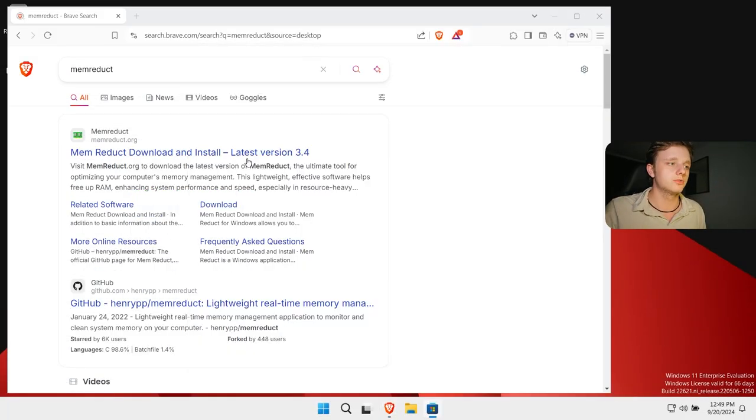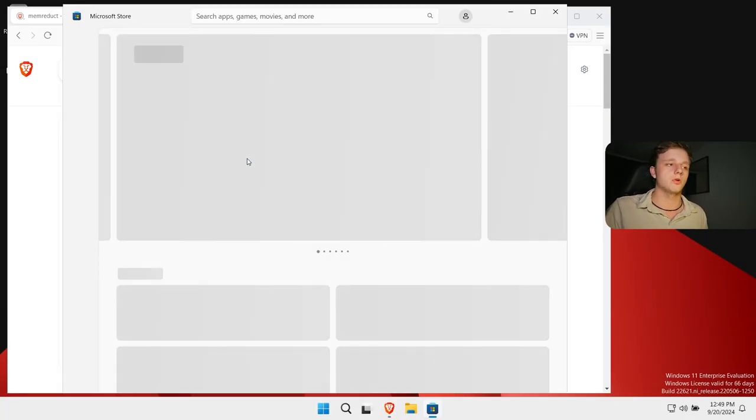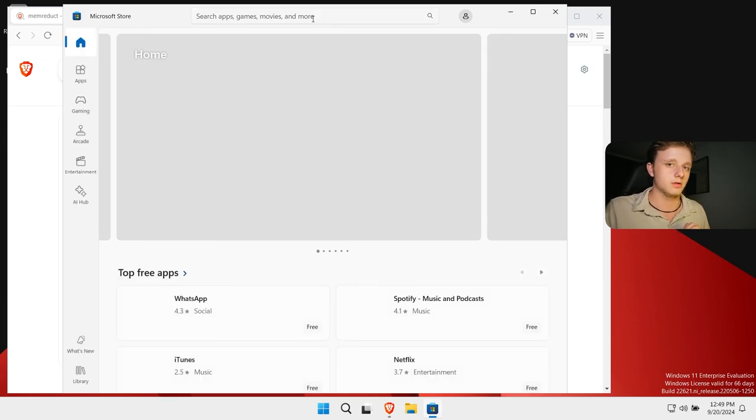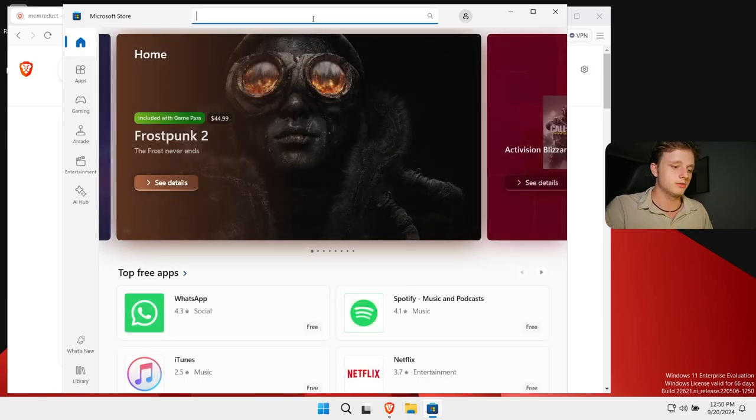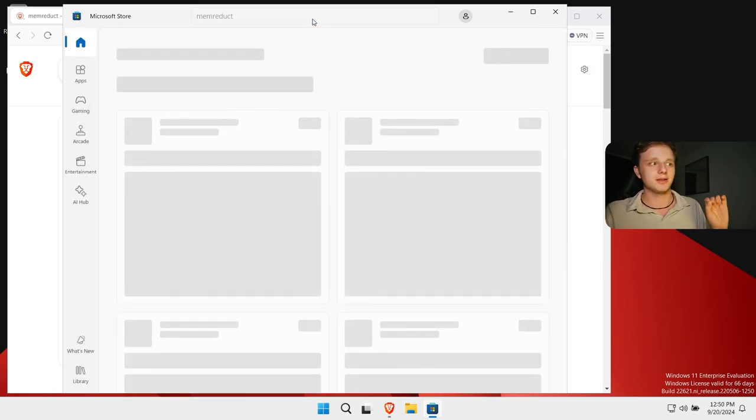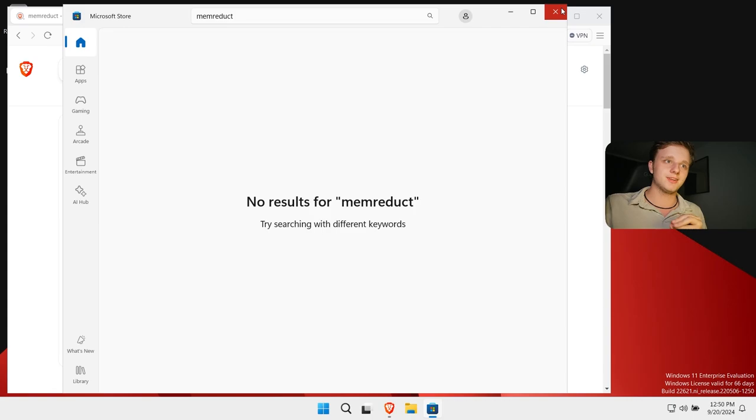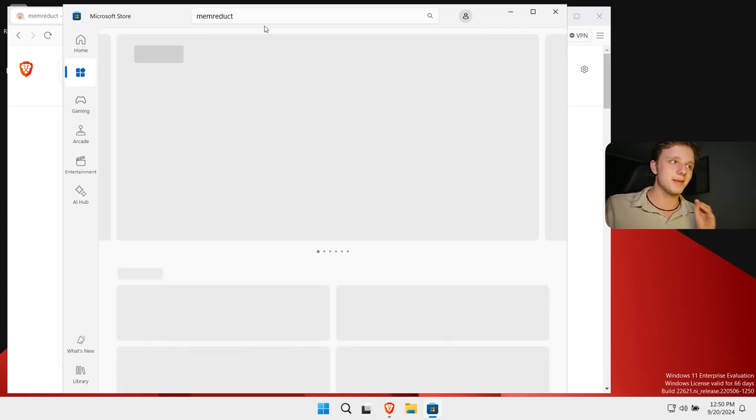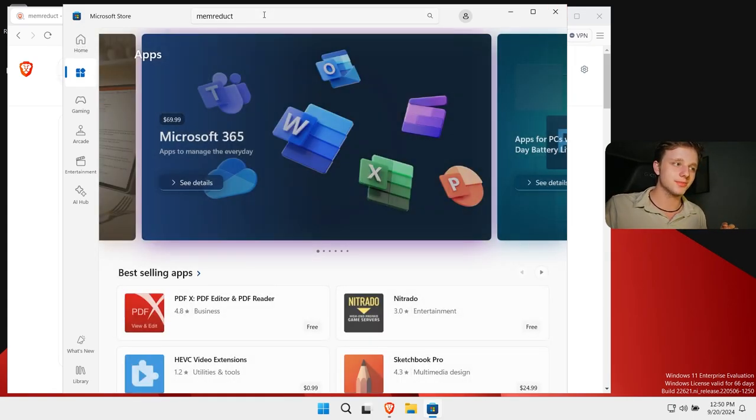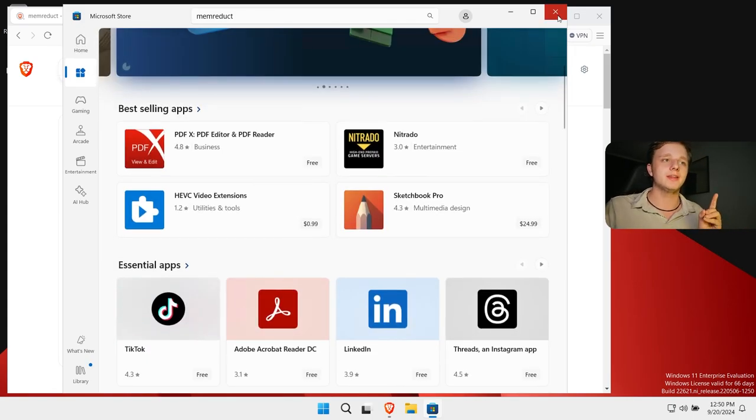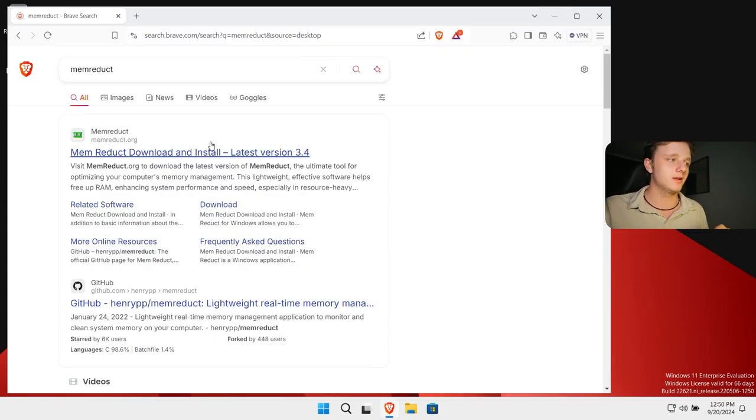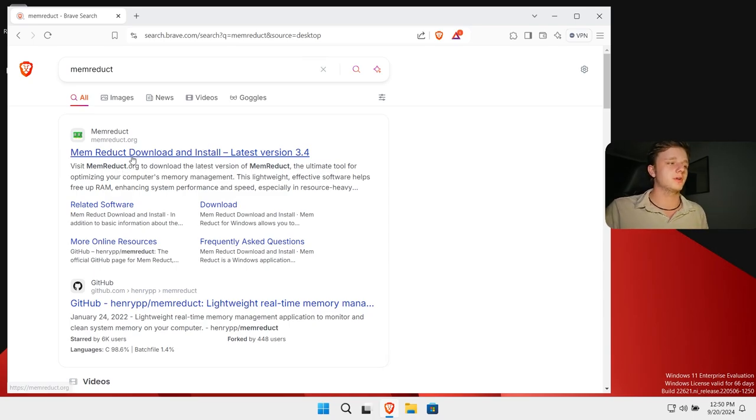You can actually search this on Google and download it here. Or if I'm right we can go to the Microsoft Store. It should be able to download it here also. So let's search if it is possible in the Microsoft Store. It doesn't exist here. I guess that's maybe bugged or something. No it is probably not there. But it doesn't matter.